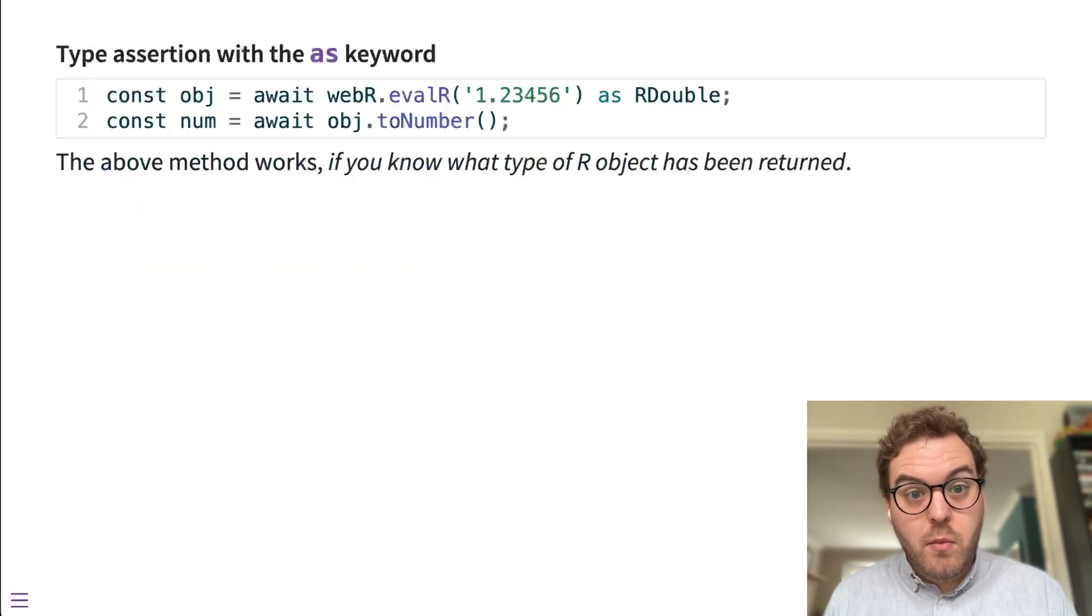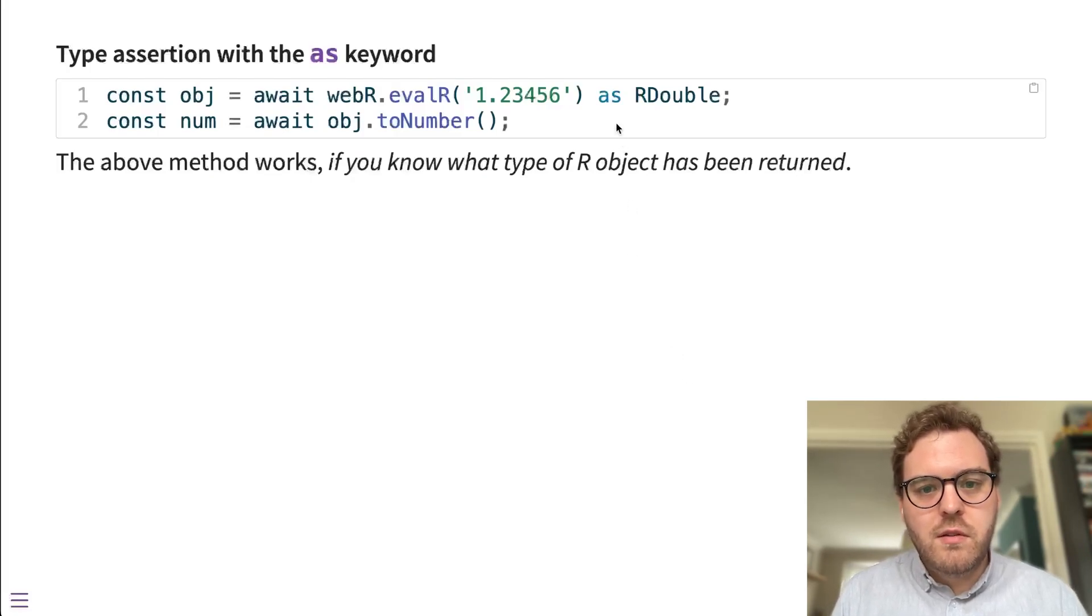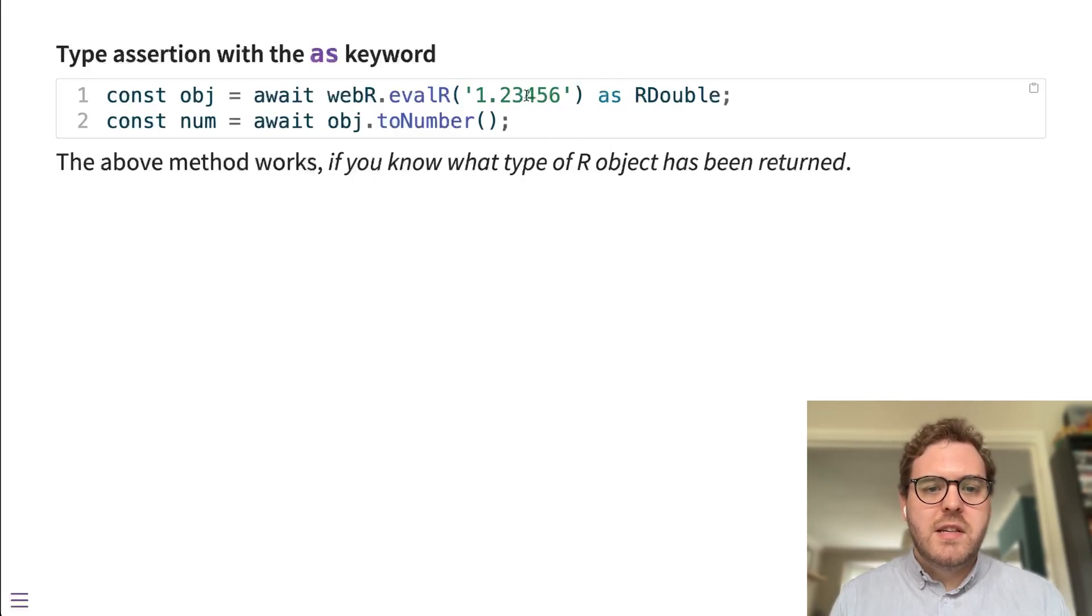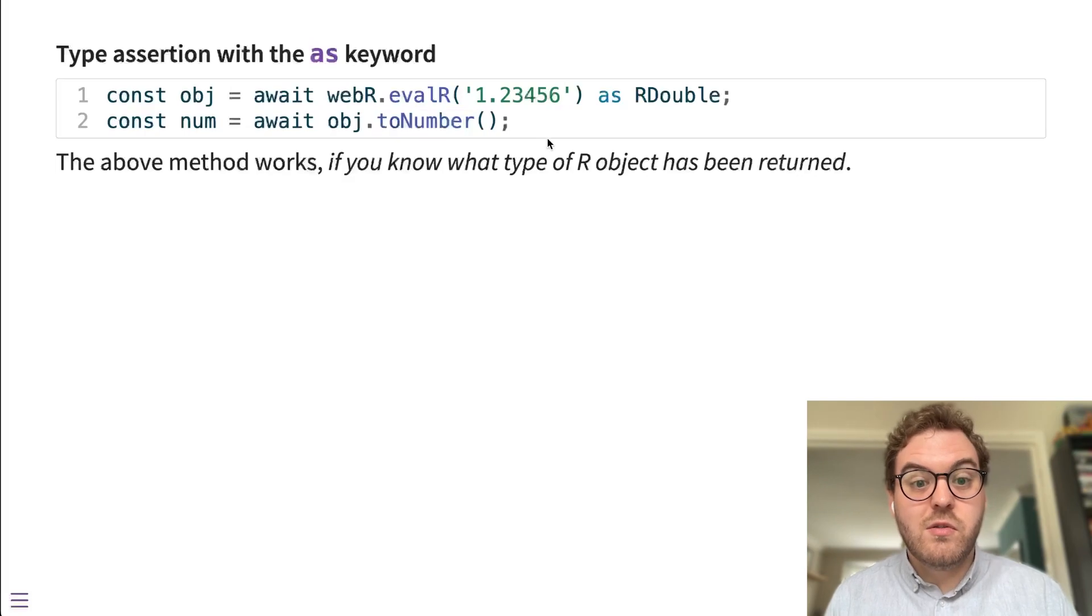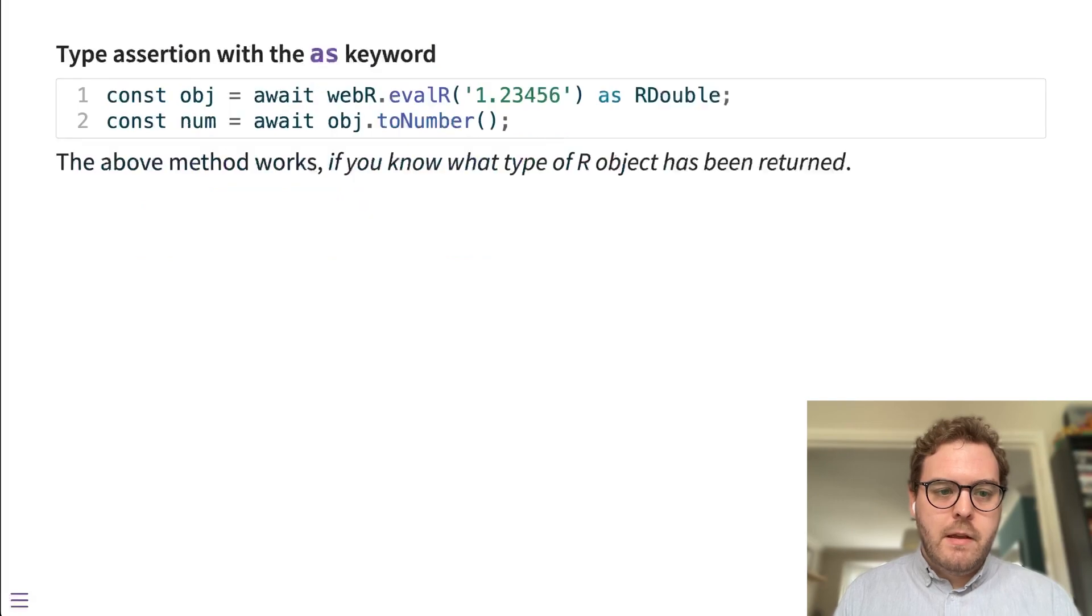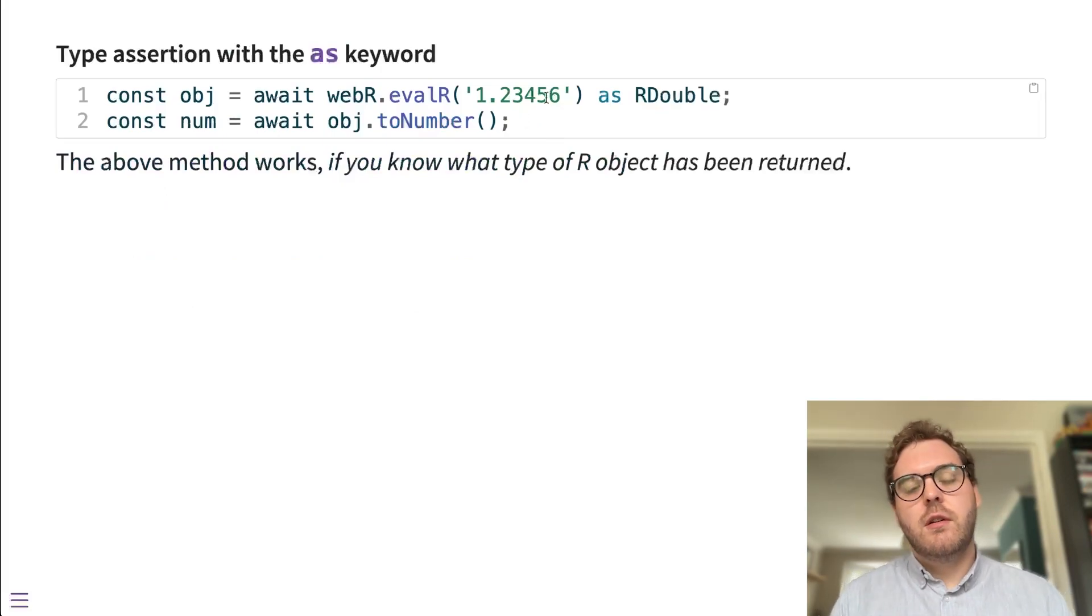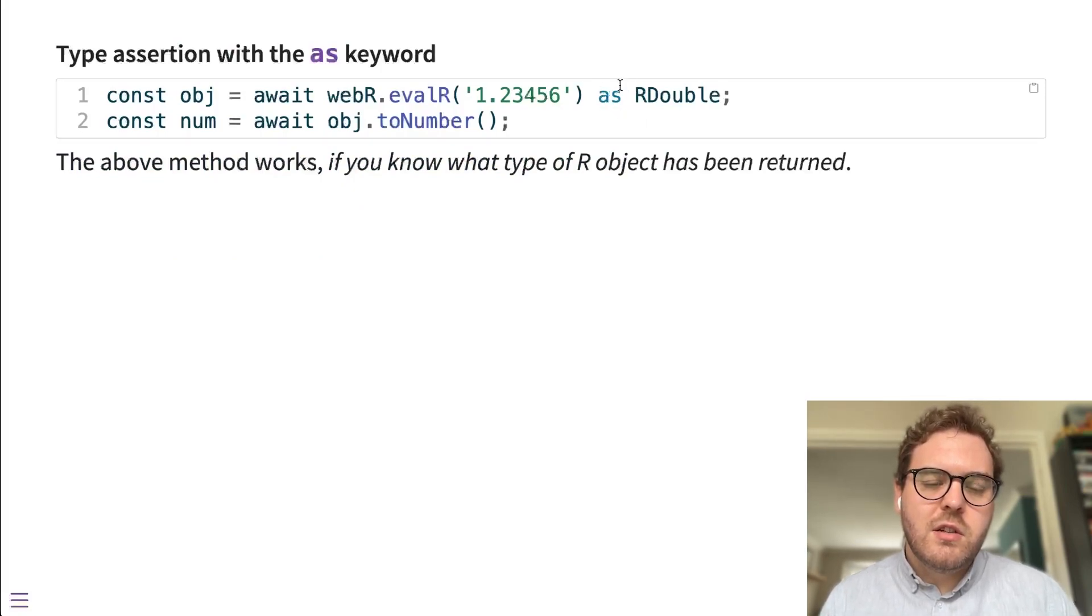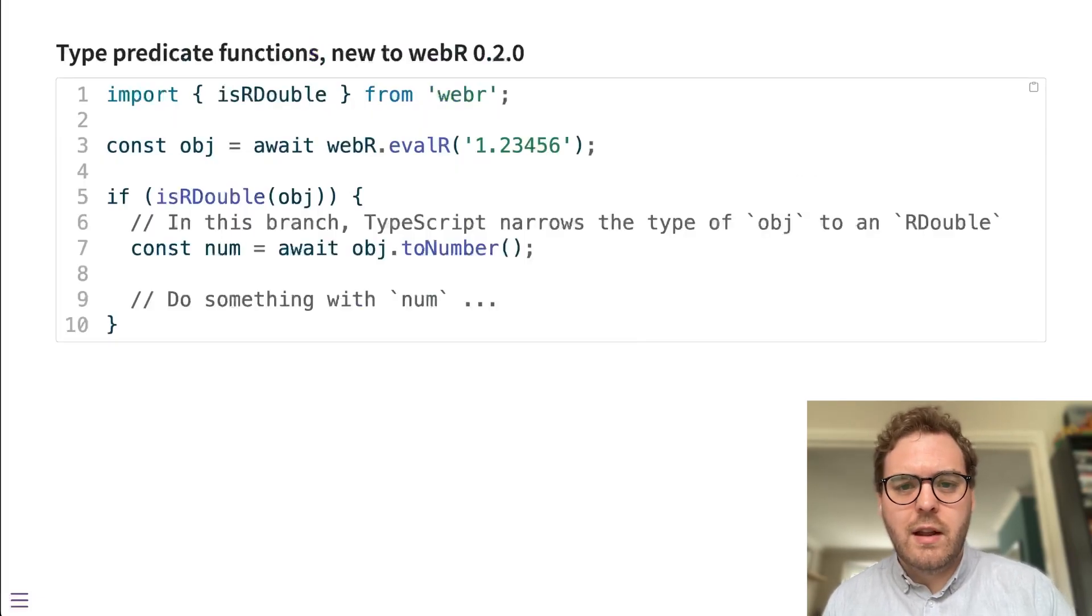So there's a couple of ways to handle this. Before the current release of WebR, the way we were using was TypeScript's type assertion feature using this as keyword. Basically, we just take the result and we say, okay, this object is definitely a double, and therefore TypeScript is able to know that you can use the toNumber method on it, which exists in the WebR API. That works, but it has a problem. It means that you need to know for definite what type of object is returned by evalR. You need to know exactly what R object is being returned. Otherwise, this is an assertion, so it could be wrong. I could be returning a number here but setting it as an R character, and that would cause issues further down the line.